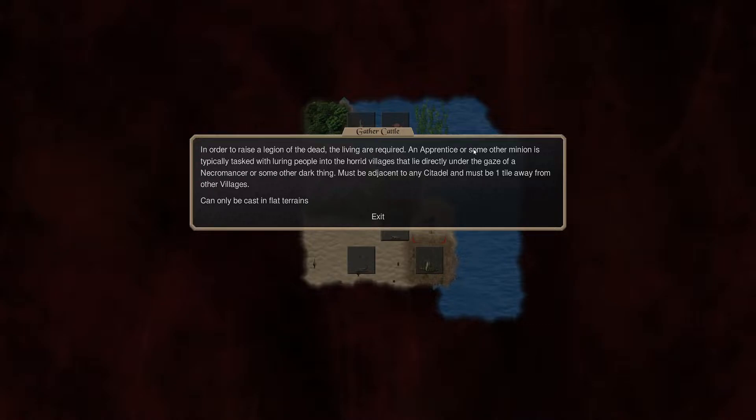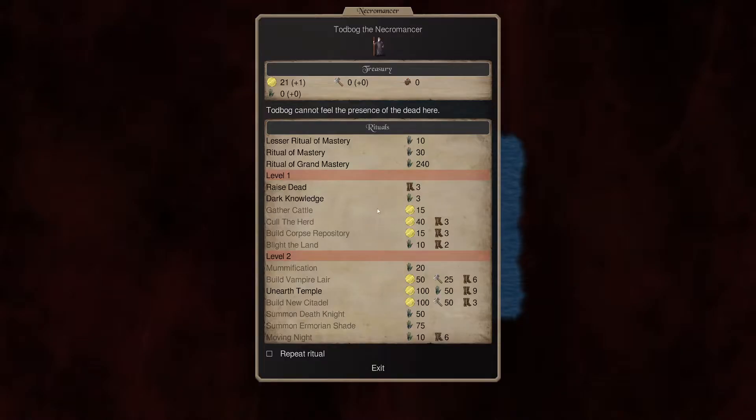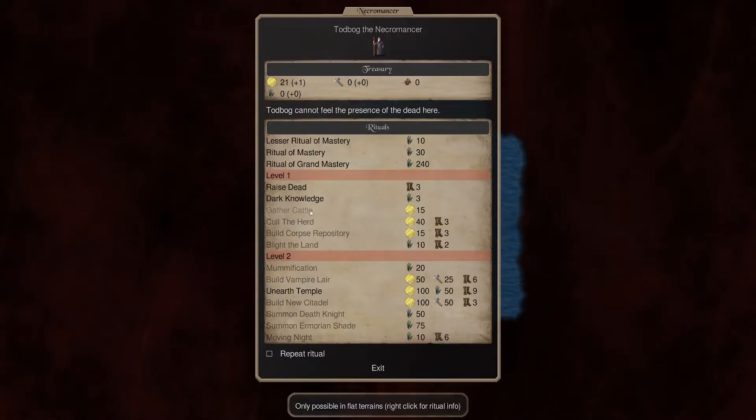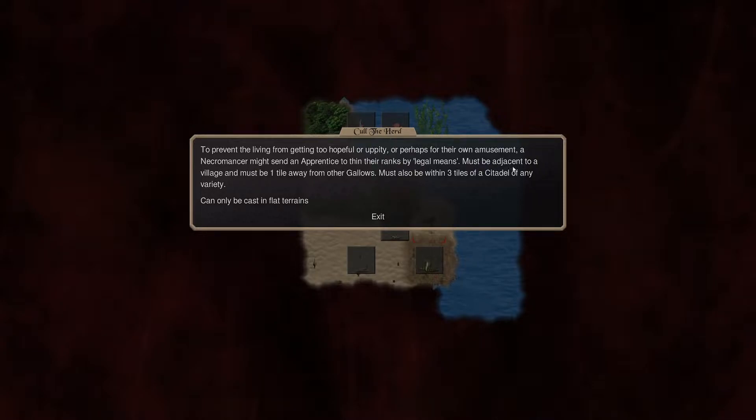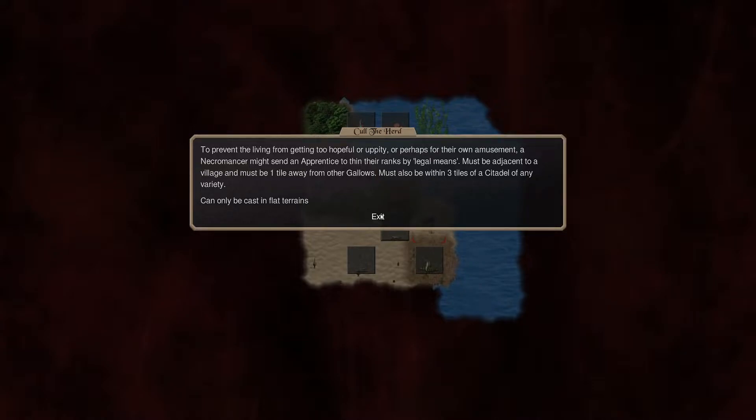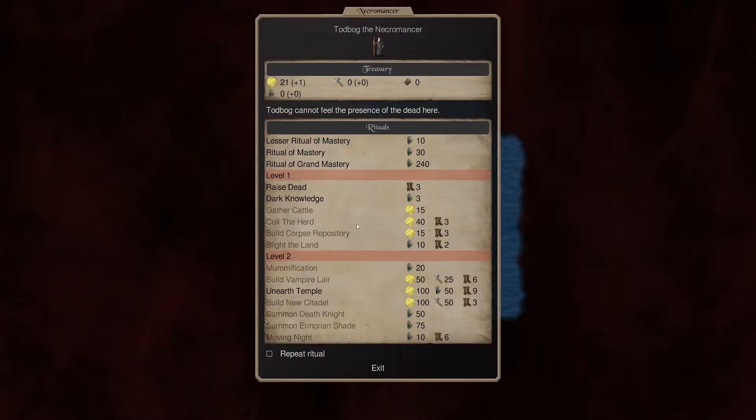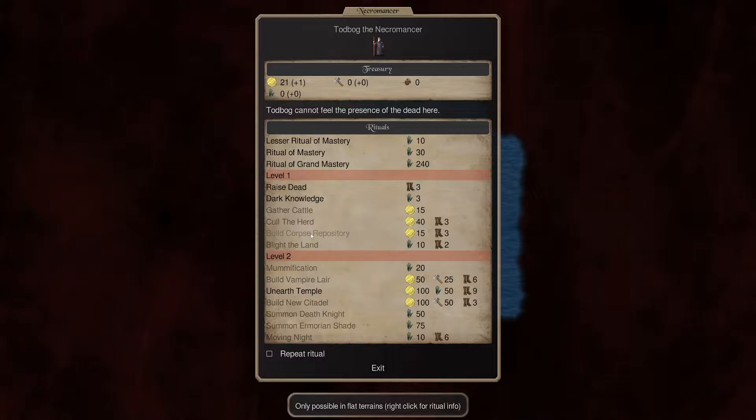Oh, okay. So it creates a village. Interesting. And that's 15 gold. Cull the Herd. To prevent the living from getting too uppity, it might send an apprentice within the ranks by legal means. It must be adjacent to a village and must be one tile away from other gallows. So it creates a gallows. Adjacent to a village and one tile away from other gallows. Okay. So there's our steps there.